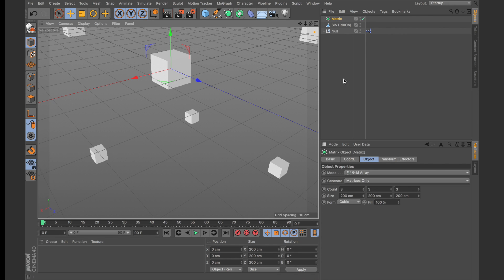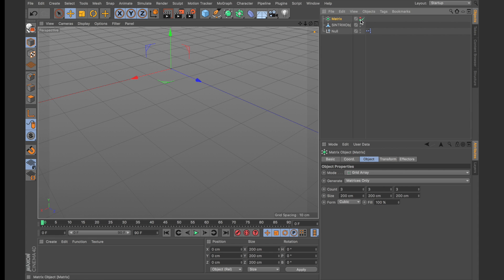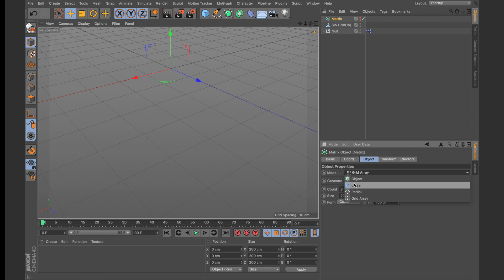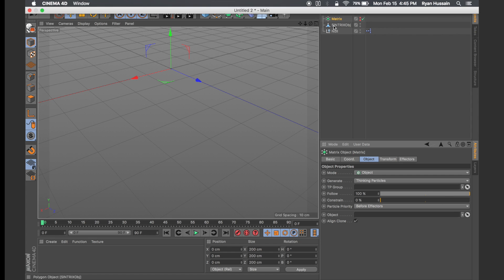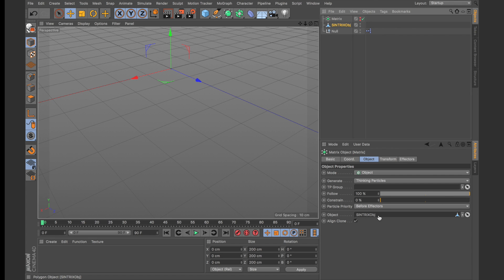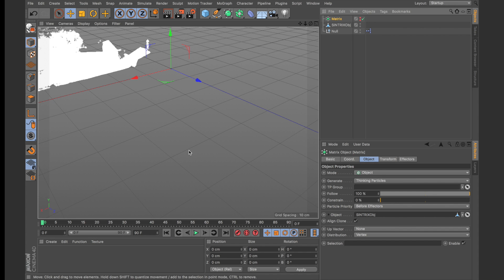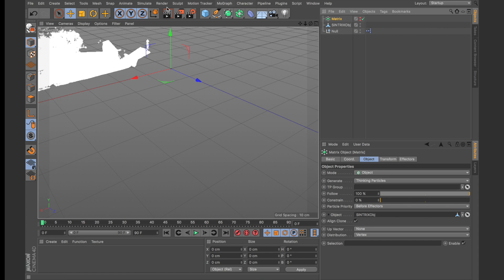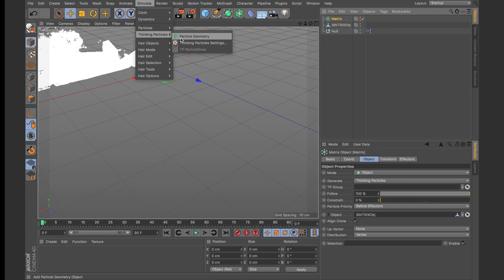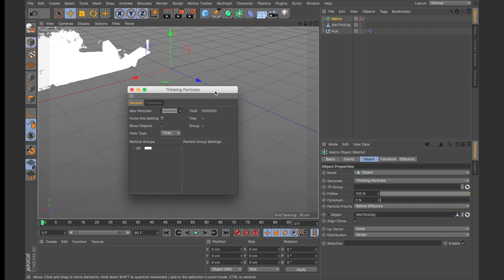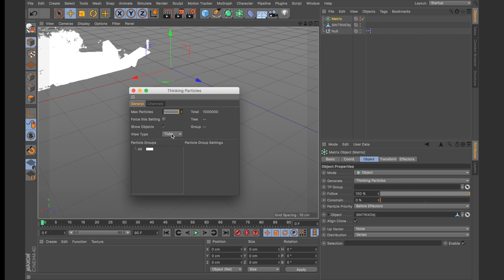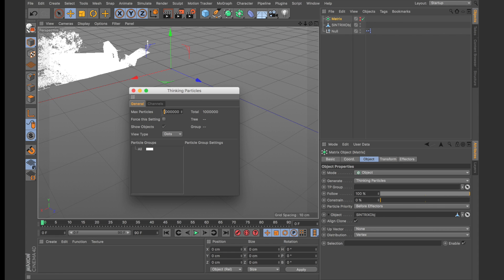I'm going to create a new matrix, and we're going to set this to object and generate thinking particles from it. I'll drag the Syntrix object in here, and you should see our data has been plotted, but some of it is cut off. And the reason that happens is because there's a hard limit on the number of thinking particles displayable in the viewport. So, what you can do is go under Simulate, Thinking Particles, and change the settings. And what I want to do here is force it to have a max limit of 5 million.